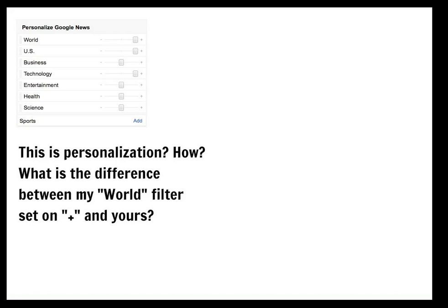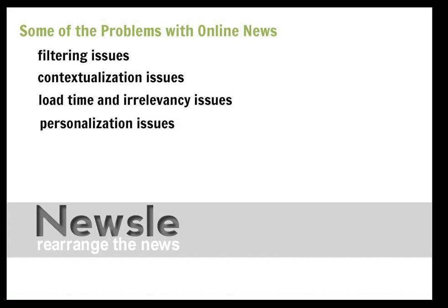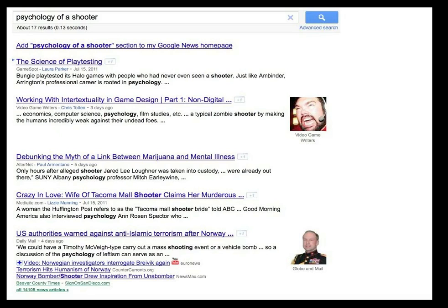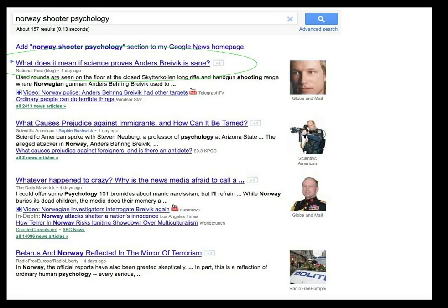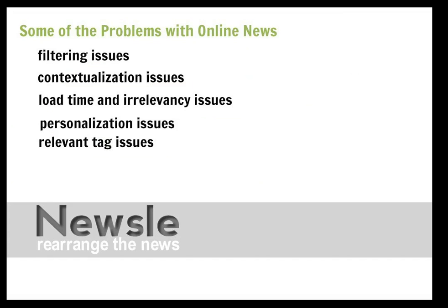Now with Google News you can sort of personalize, but really you just personalize the trends and that's, in my opinion, not enough. It's also really hard to find news that's relevant — related stories aren't always related, and those that are related don't necessarily show up, so we as consumers actually miss things.